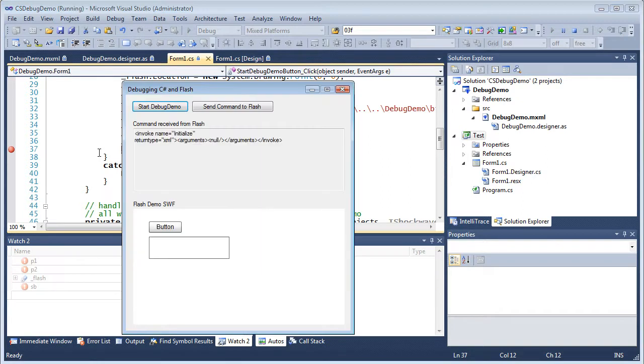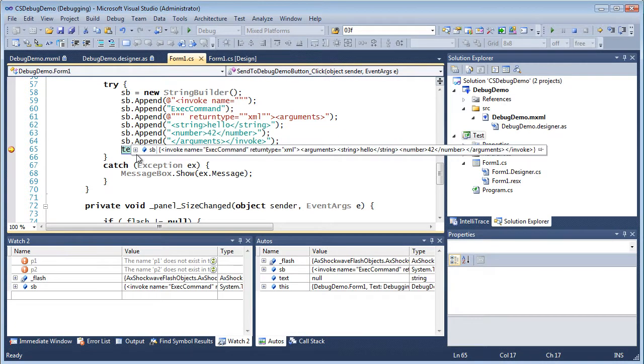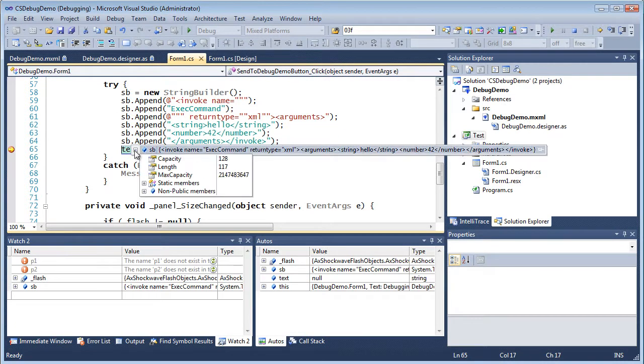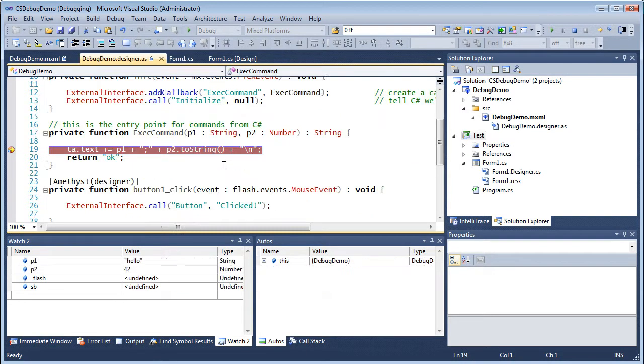And notice in the form that my SWF is embedded down at the bottom. So now I click Send Command to Flash and again I hit a breakpoint in C-sharp and I can see the string that's going to be sent to Flash. And again I press F5 to continue. But this time I hit a breakpoint in my Flex program.